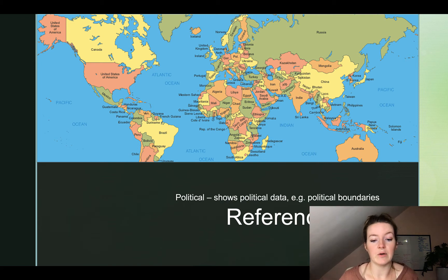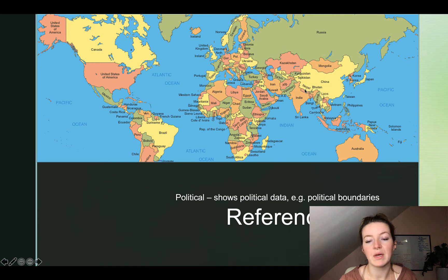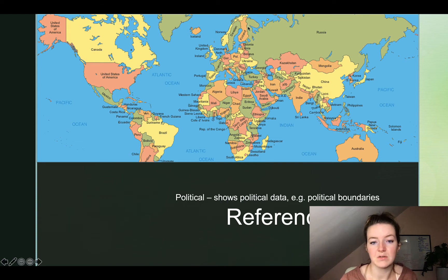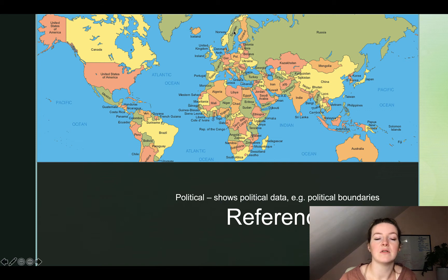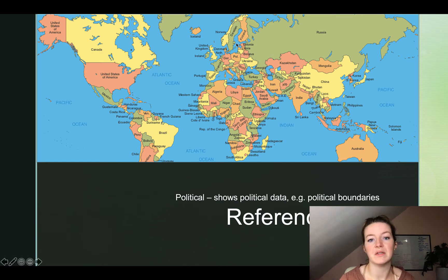A political map shows political data such as political boundaries. If you look at this map, you can see country boundaries and borders everywhere. These are legal boundaries — every country has legally defined borders that everyone else knows by law they cannot cross without permission. So this map is showing us those political borders.